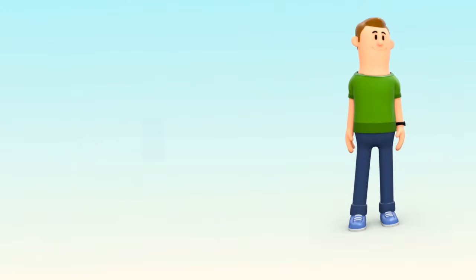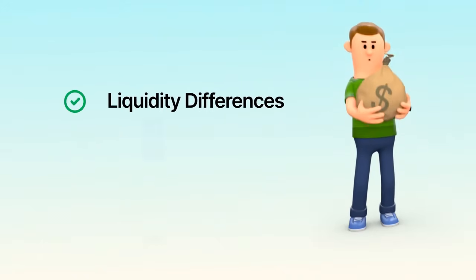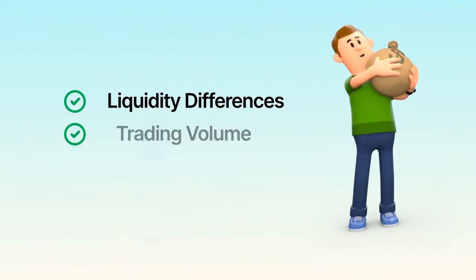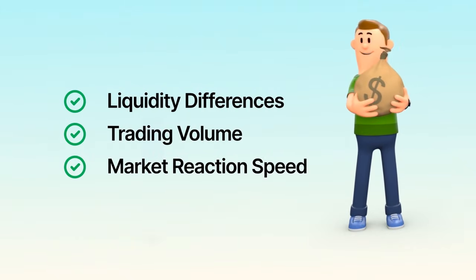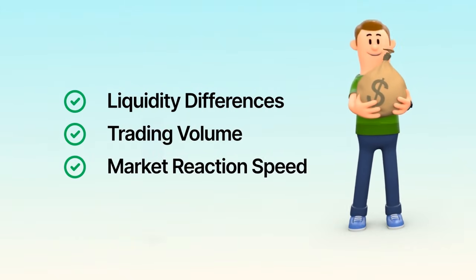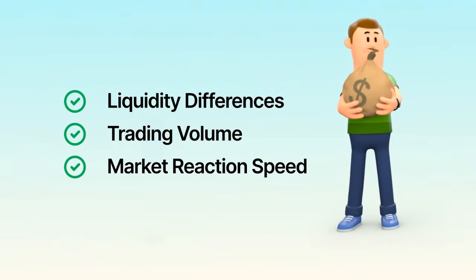These opportunities often appear because of differences in liquidity, trading volume, or how quickly each market reacts to changes.